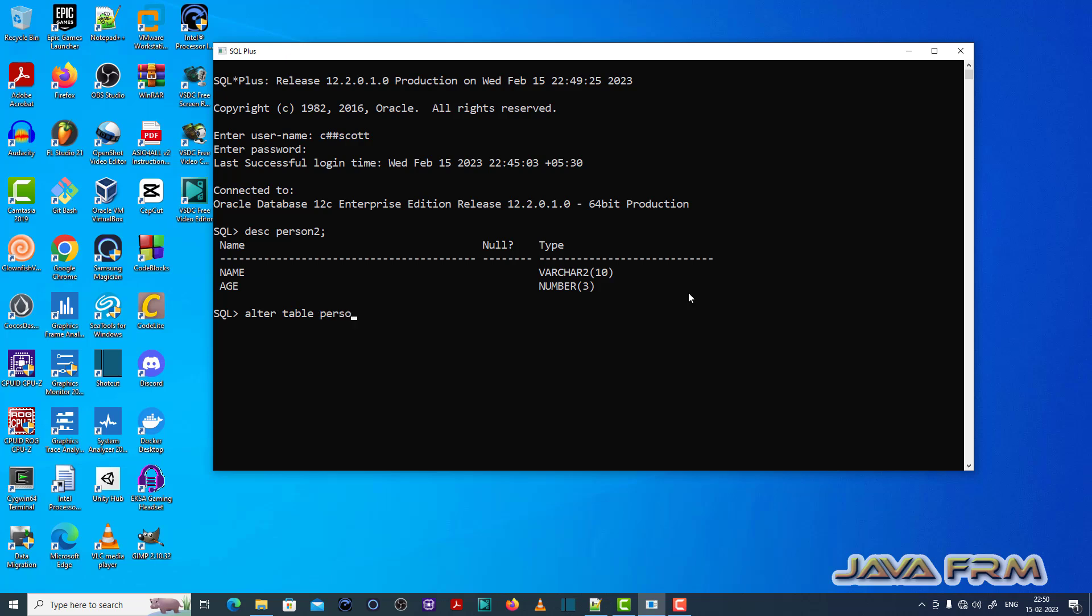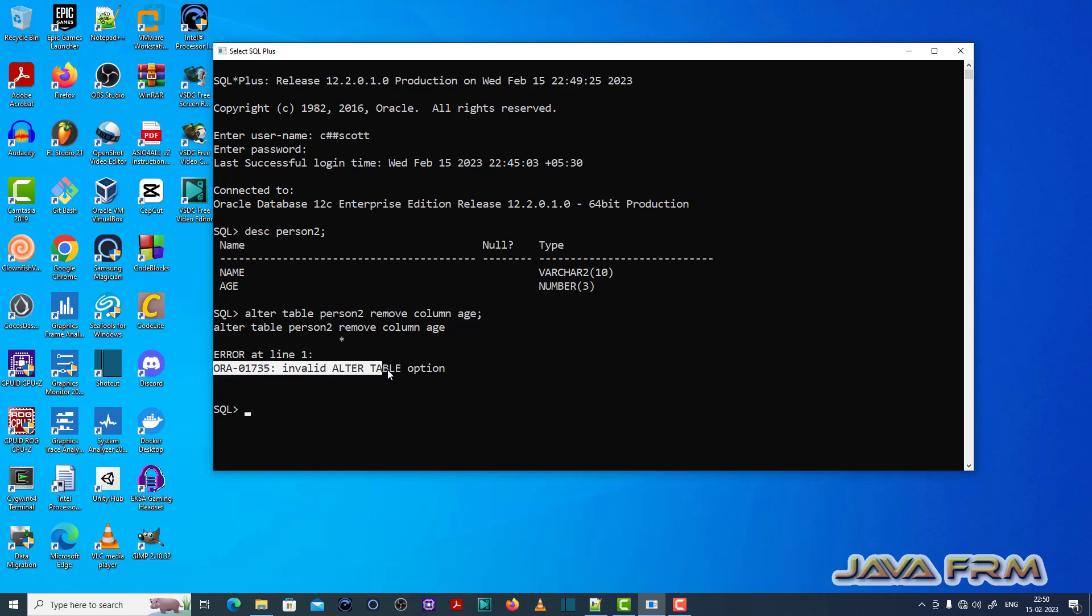Now let me try to alter the table. I'm going to remove the column age. Alter table %2 remove column age.